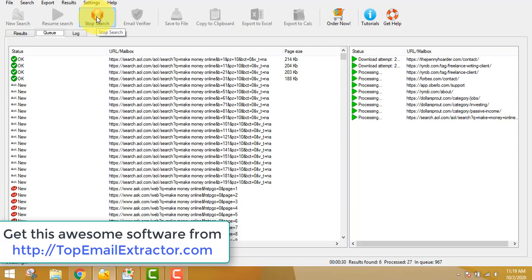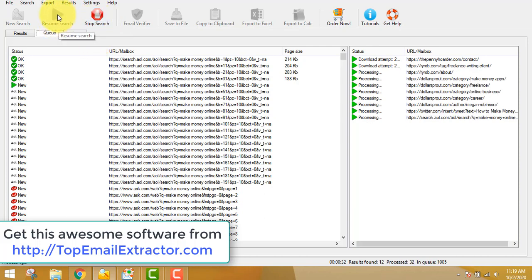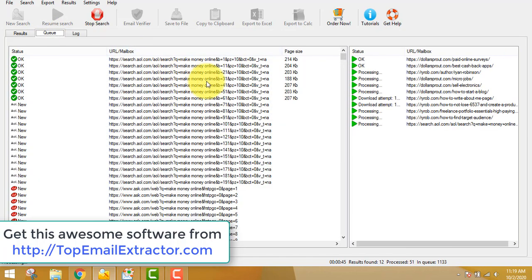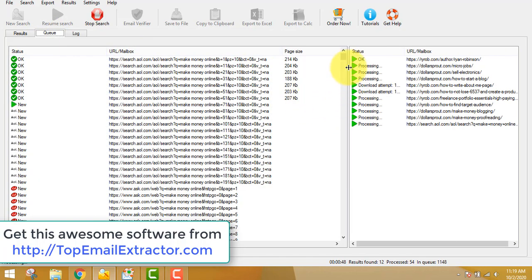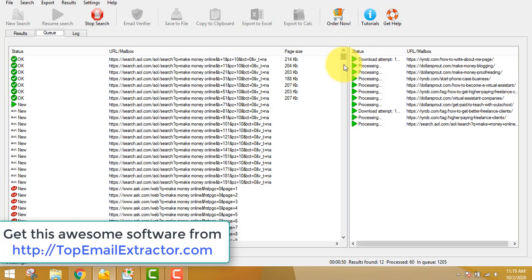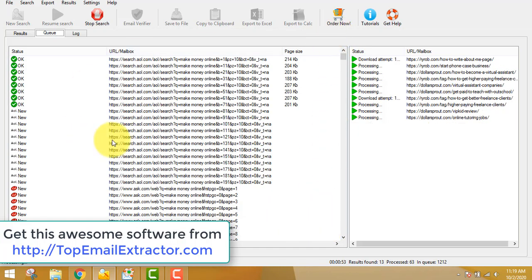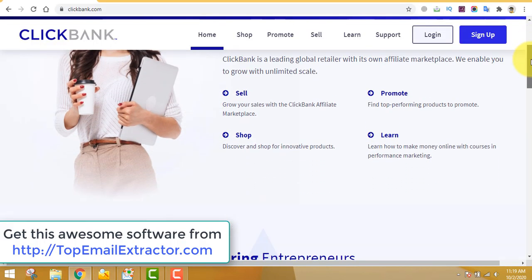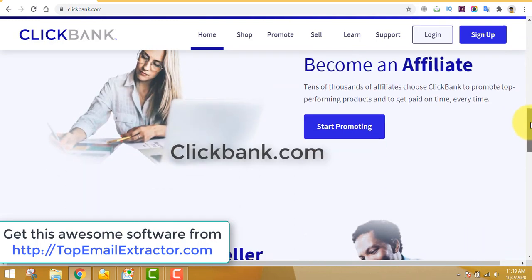You can stop this software whenever you want and resume it whenever you want. You can see that emails have already started to populate on this page. You just have to wait — leave this software running for a few hours. In this example I won't wait to save time; I just want to show you the process. Next, leave the software running and go to ClickBank.com.